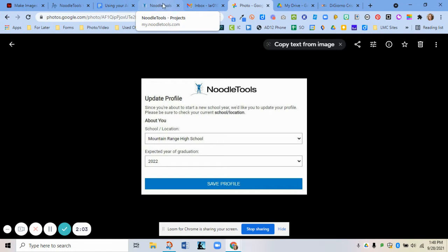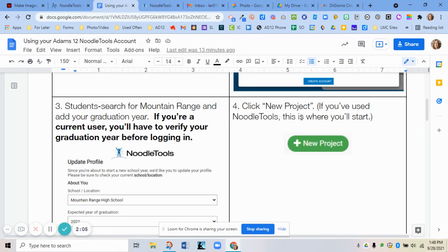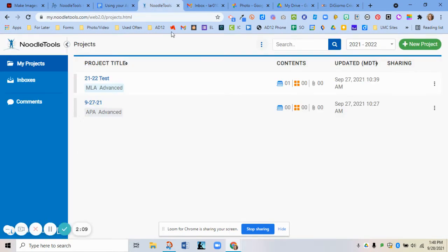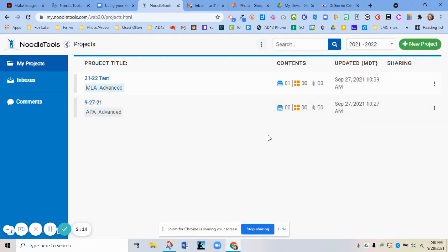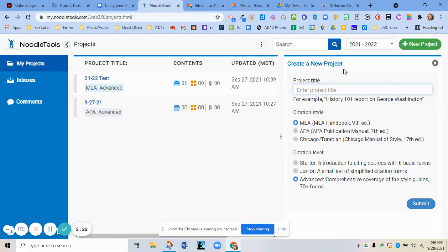Both current students and new-to-NoodleTools students will likely need to do this. Once you click that, you should get logged in and you're going to start with a new project. You would do a new project for every paper or presentation you're doing — each one would be a new project. Come over and click the green button to create a new project.